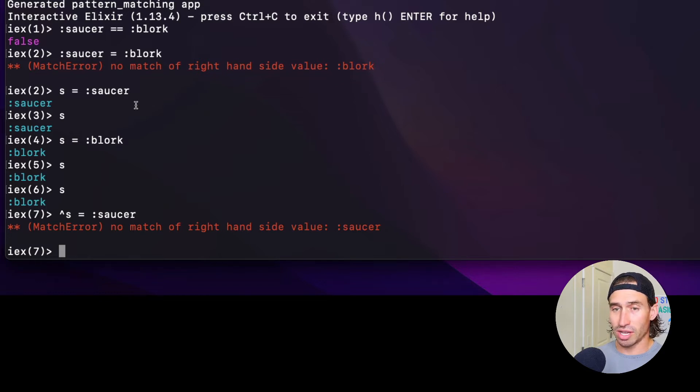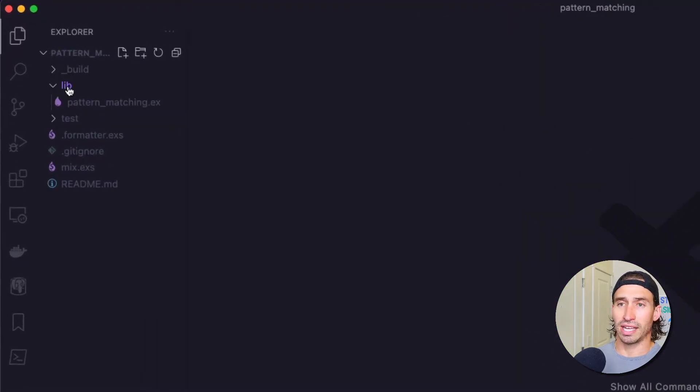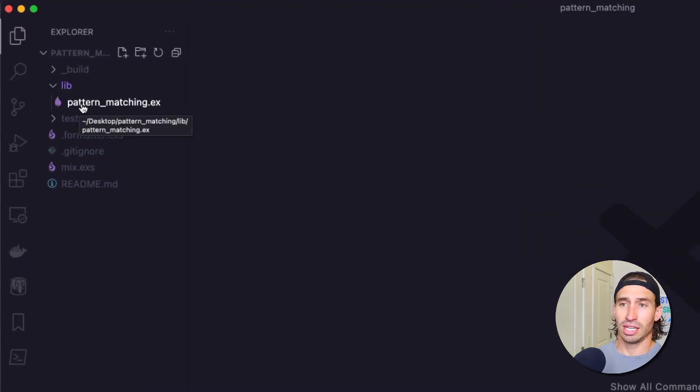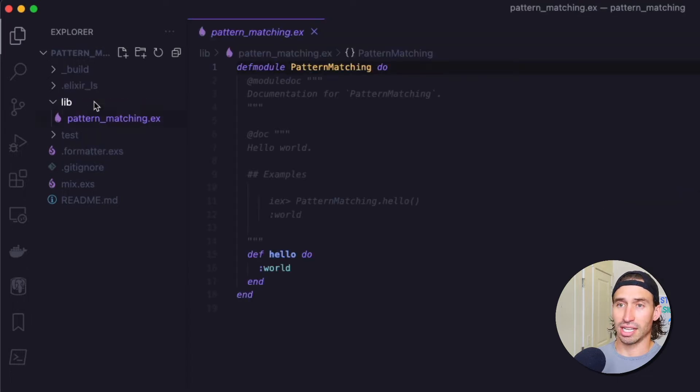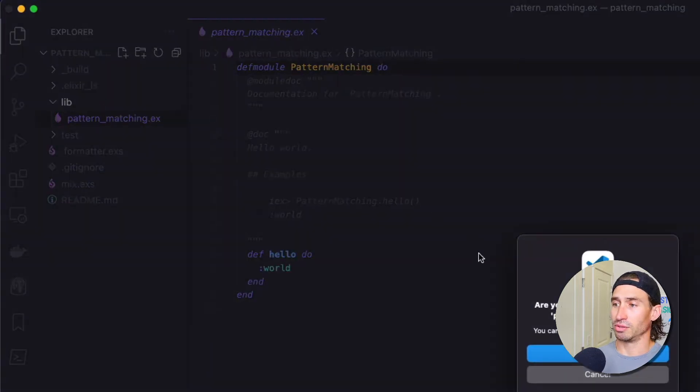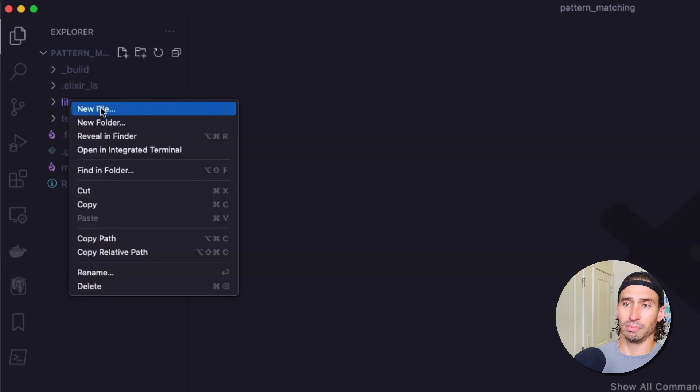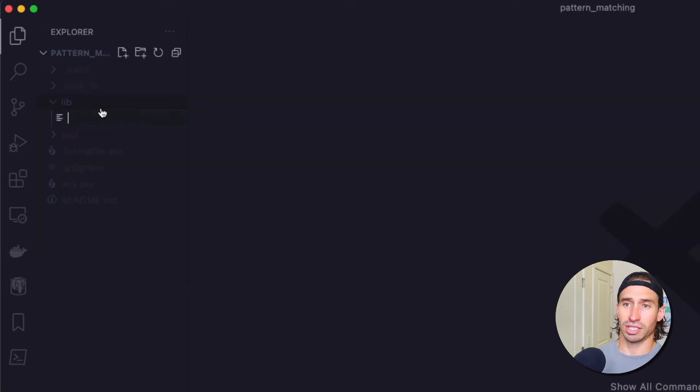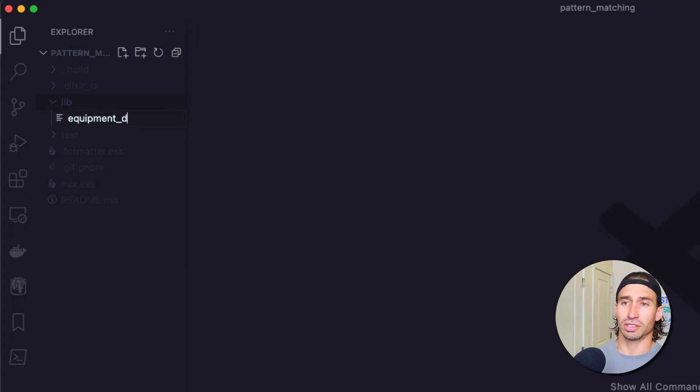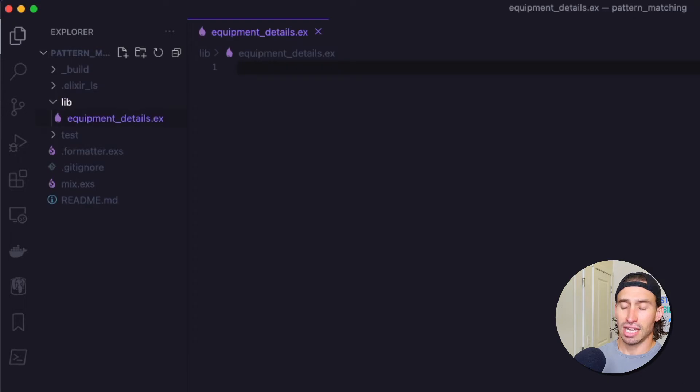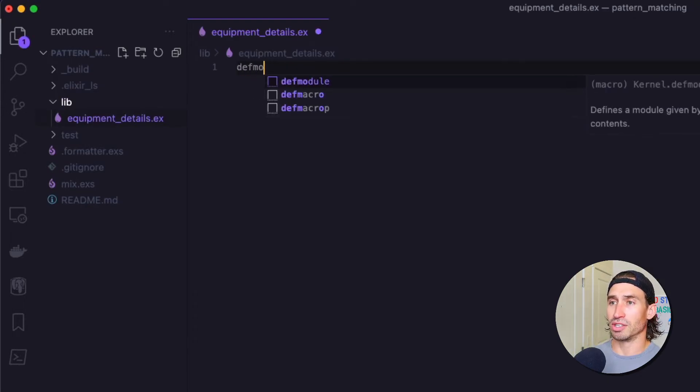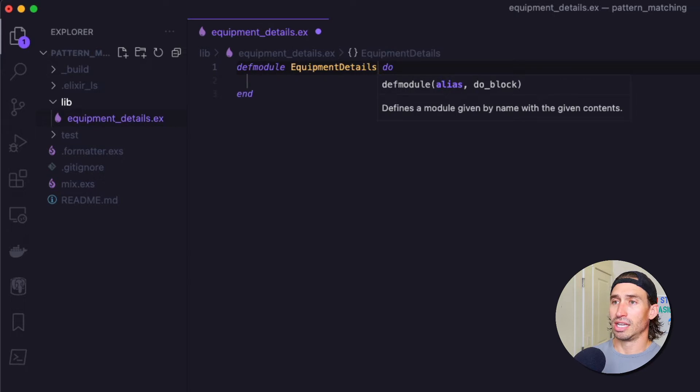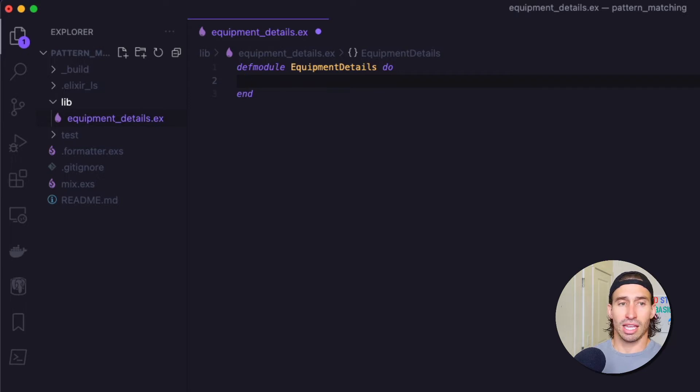Now let's go ahead and open up our project. Let's go ahead and expand the lib directory. And let's delete the pattern_matching.ex file. We don't need that. And right click the lib directory and say new file. And let's make a file called equipment_details.ex. And then we have to go ahead and create our module. So defmodule and then it auto completed the name for us.